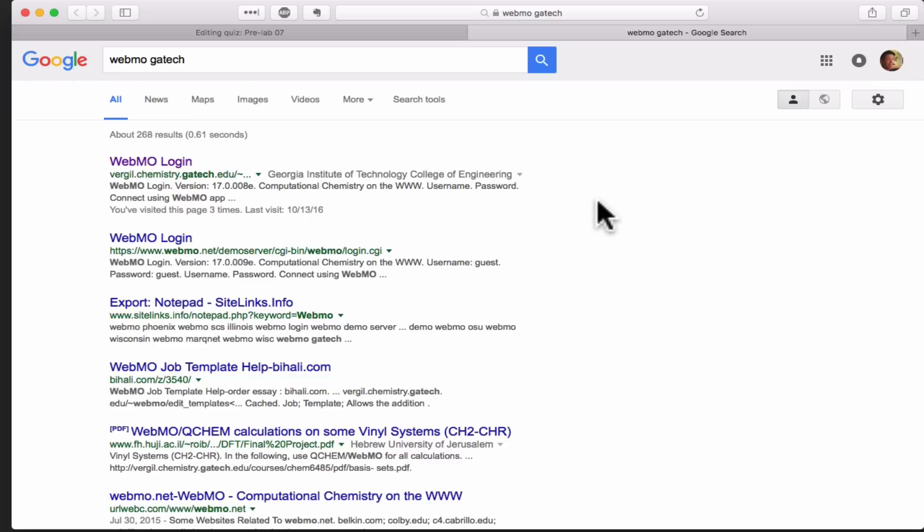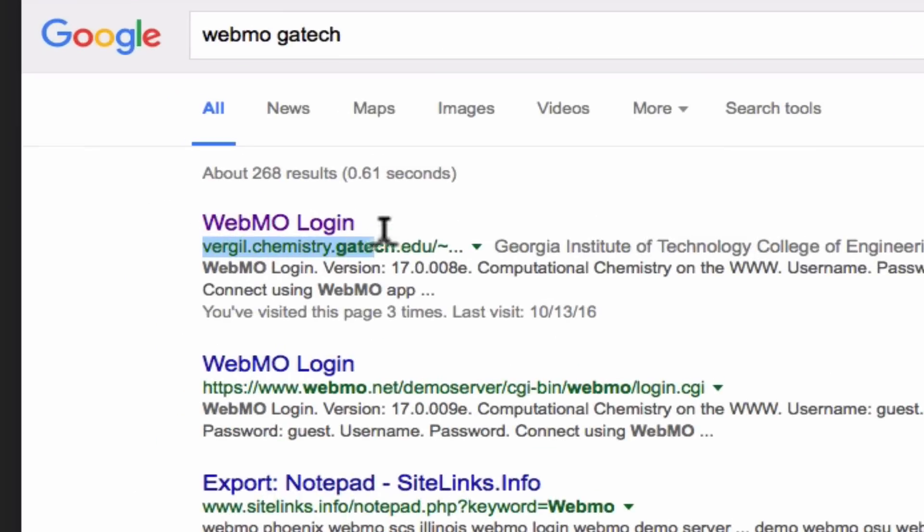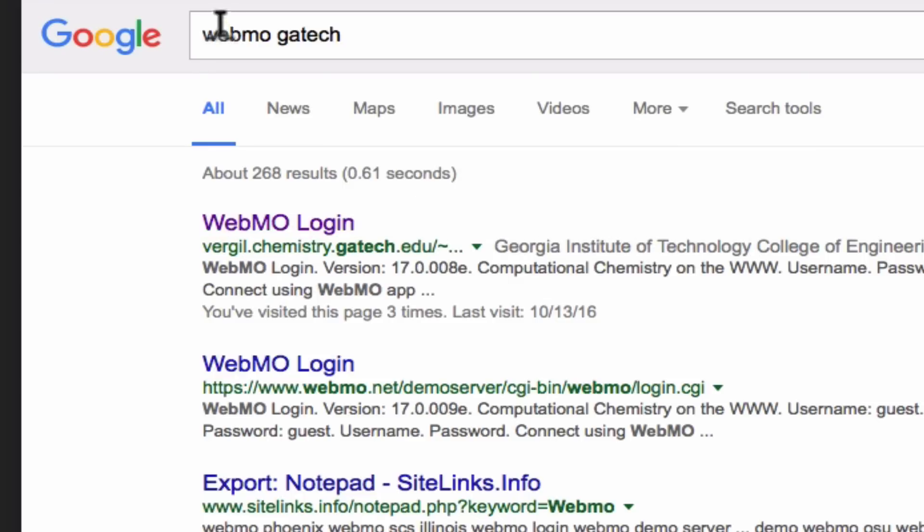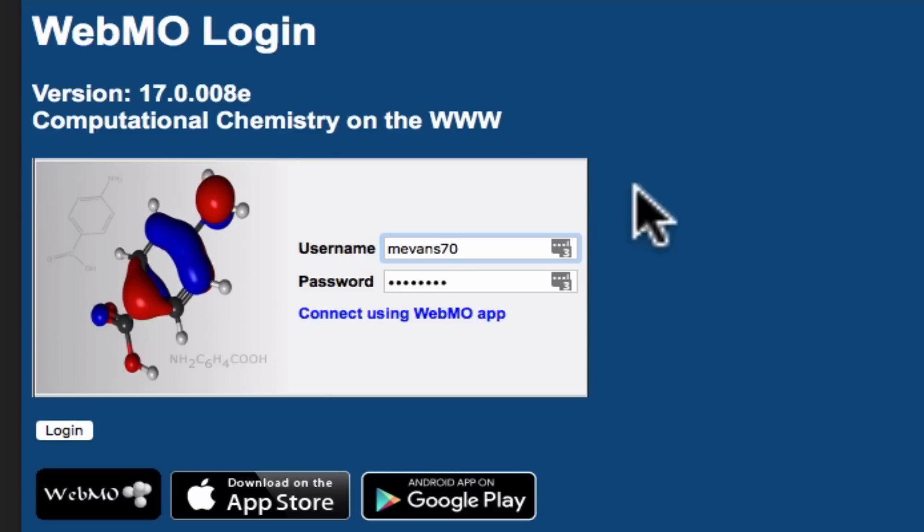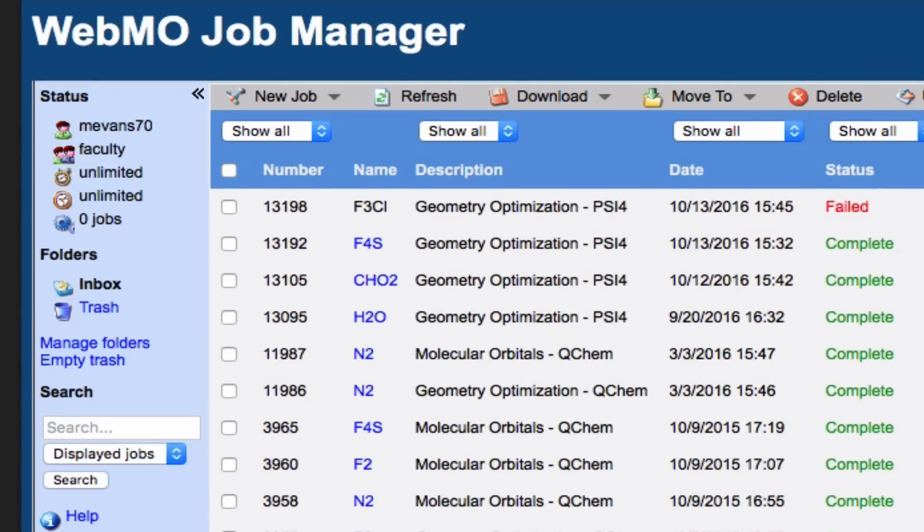The first thing you want to do is make sure you're using the right URL to log in. The correct URL is virgil.chemistry.gatech.edu. This is the Sheryl Group's version of WebMO here at Georgia Tech. Upon reaching the login screen, enter the username and password that I provided to you in an email and click Log In.